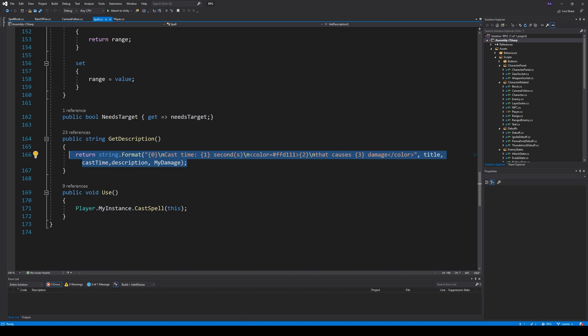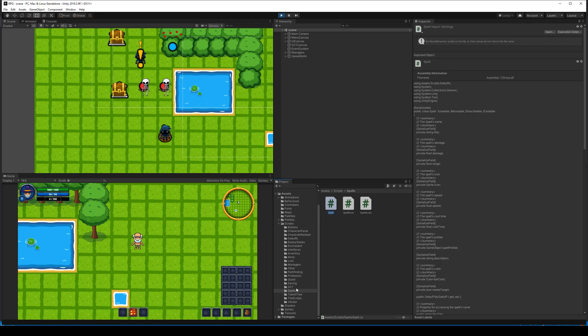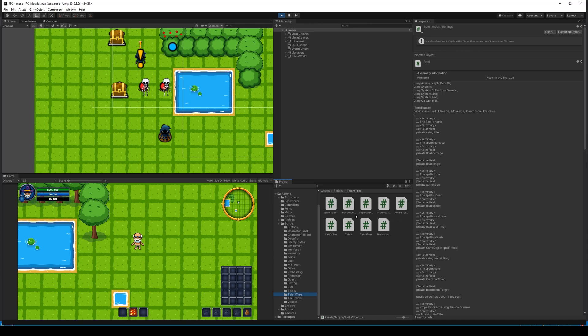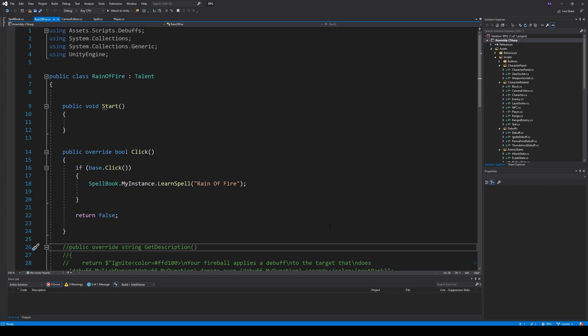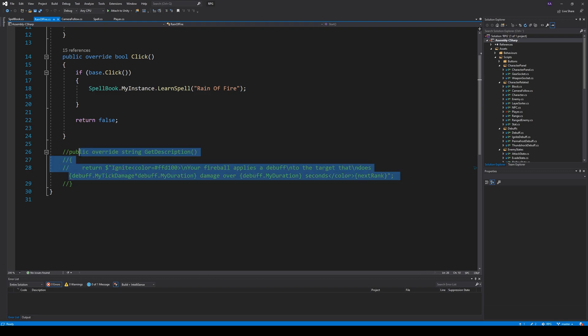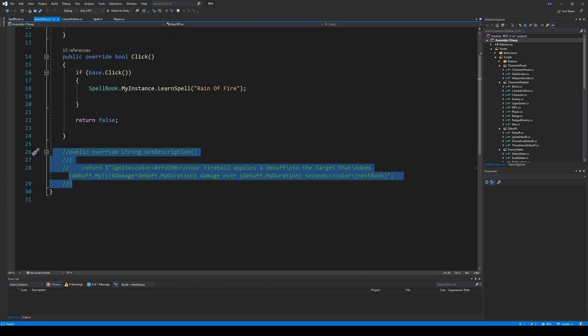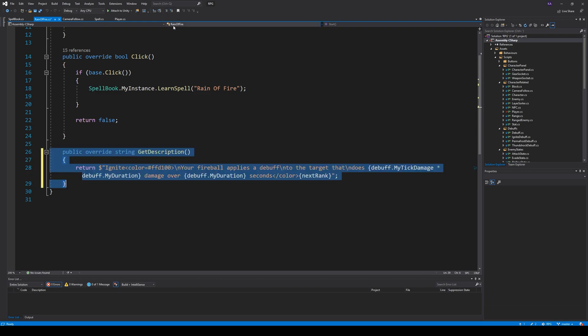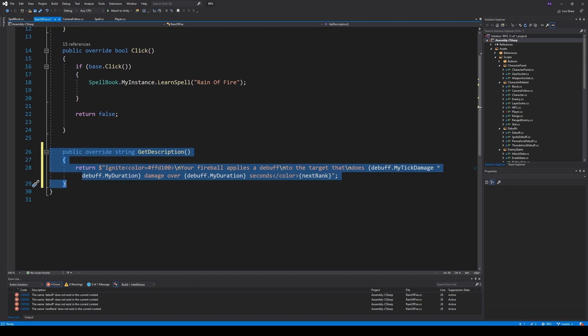So if we open up our talents, that's a tree. And we find Ignite, Reign of Fire here. You'll see that we have commented out this text here. So we have to comment this back in right here. And then we need to fix it so that it actually looks correct.